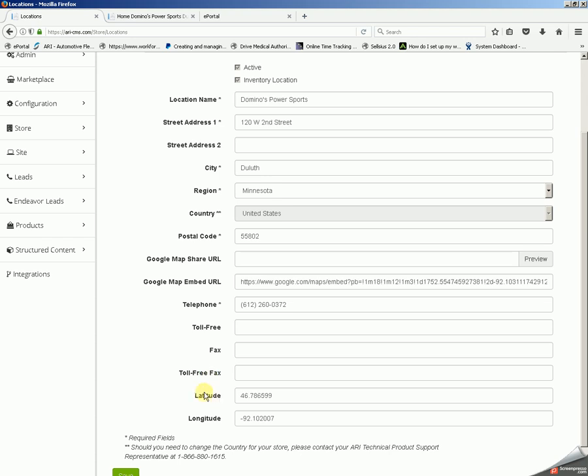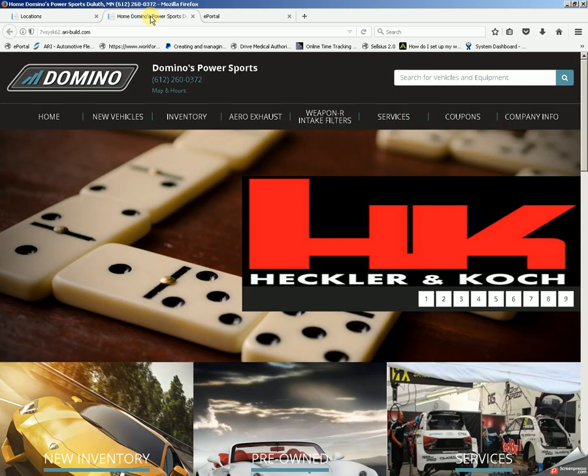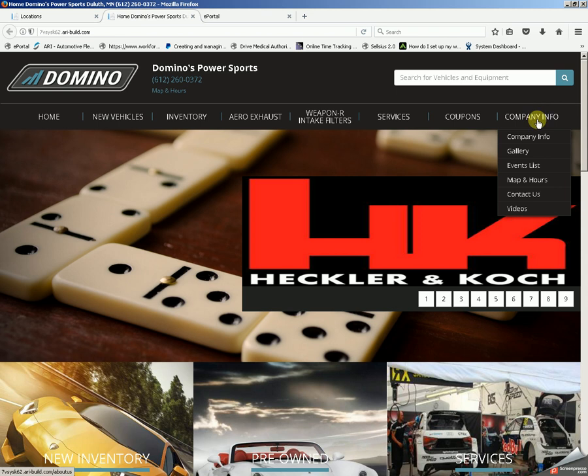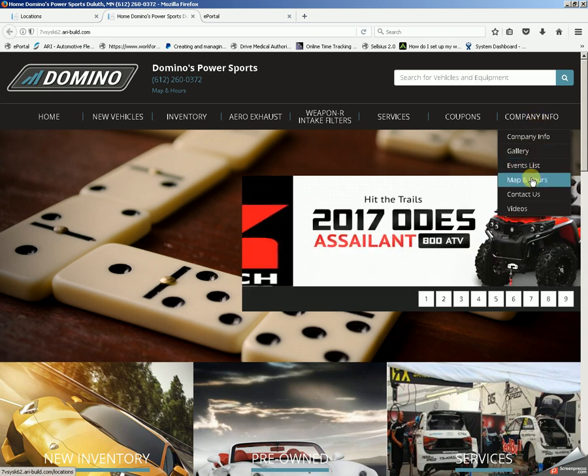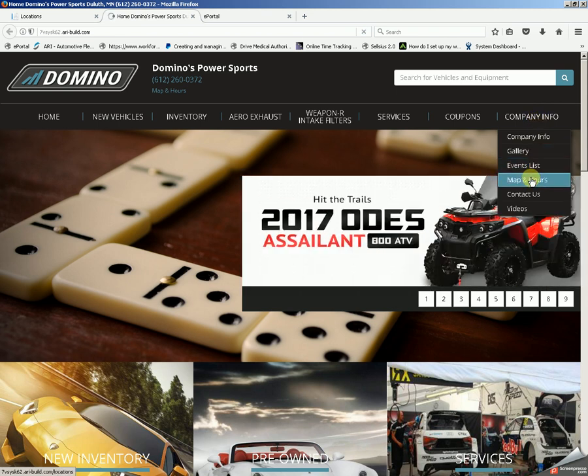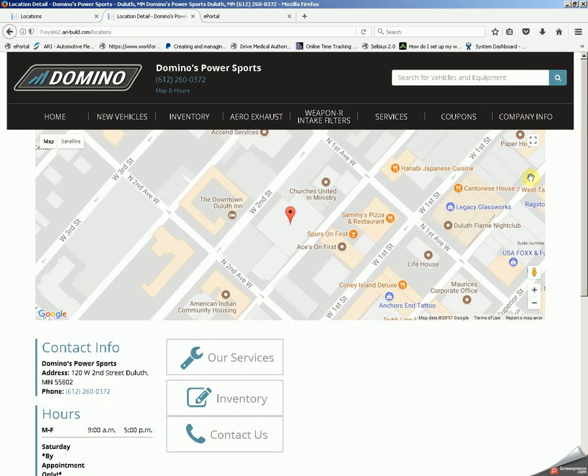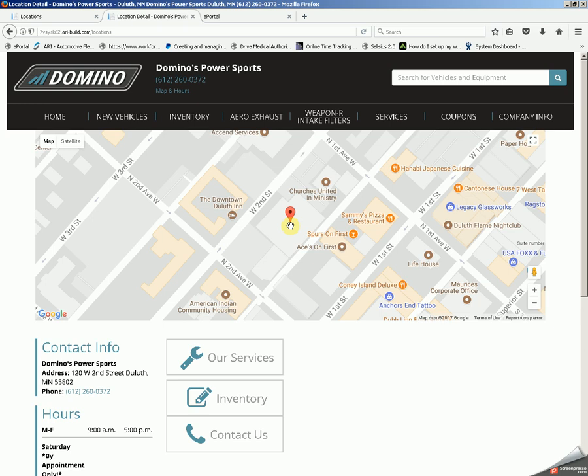Latitude and longitude control where the actual pin is presented in the map to locate your physical location on the map and directions page. You will want to check your map page to make sure that this pin is accurate.